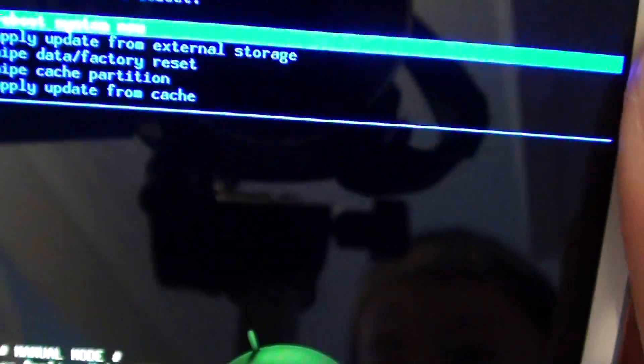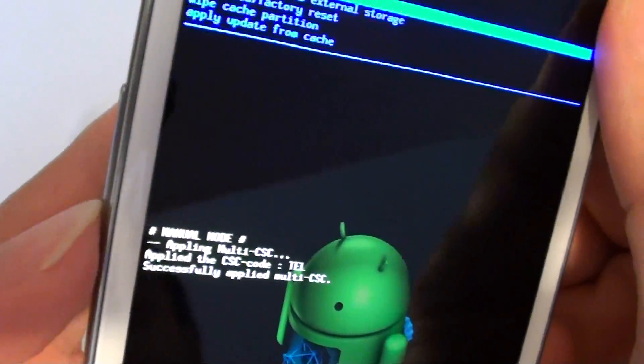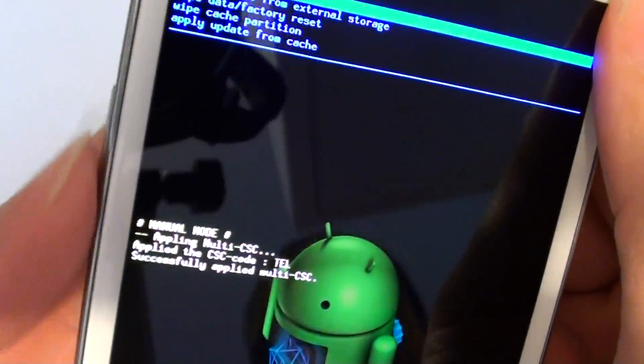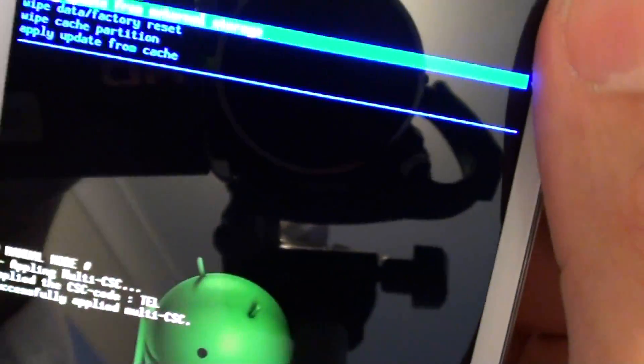You'll see reboot system now, apply update from external storage, wipe data or factory reset. Use the volume up and down key to navigate.